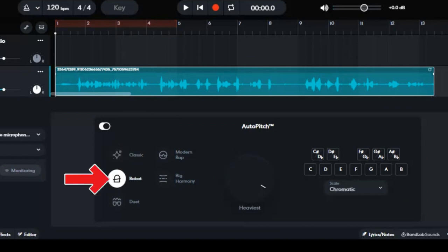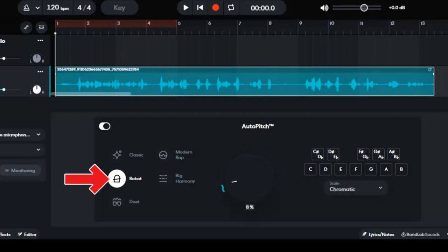You can adjust the percentage. And now let's listen to my voice.